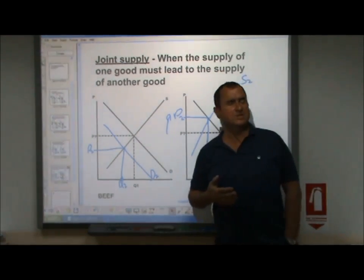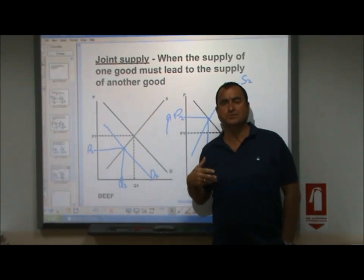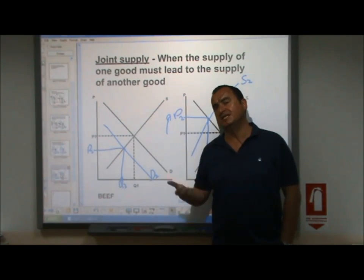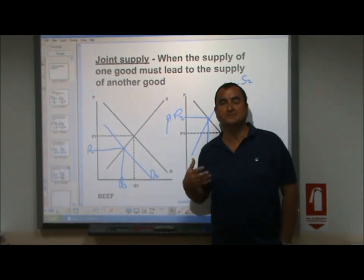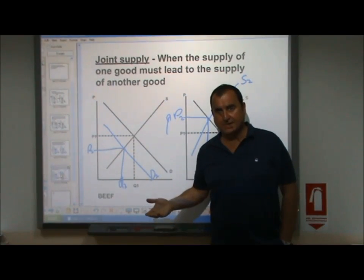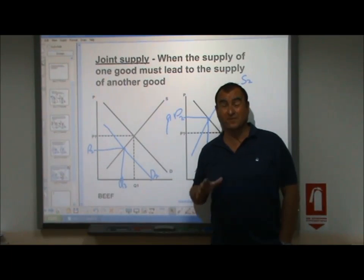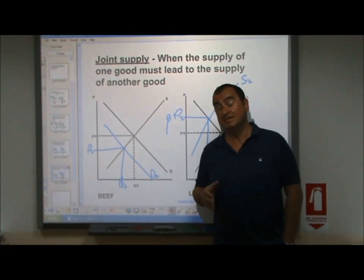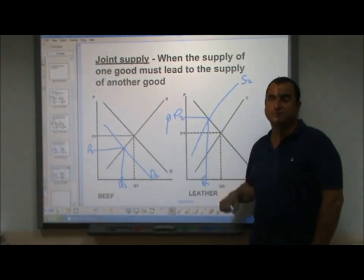Somebody said to me once: isn't lamb and wool another example of joint supply? But of course it isn't, because the wool of a sheep can be taken without killing the sheep. But once you've killed the sheep or lamb for its meat, you may get a bit of wool, but that's the end of it — you're not going to get any more wool from that animal. So it's not a good example. There really aren't that many examples for joint supply, but it is an important concept because it shows the interrelationship between two markets.